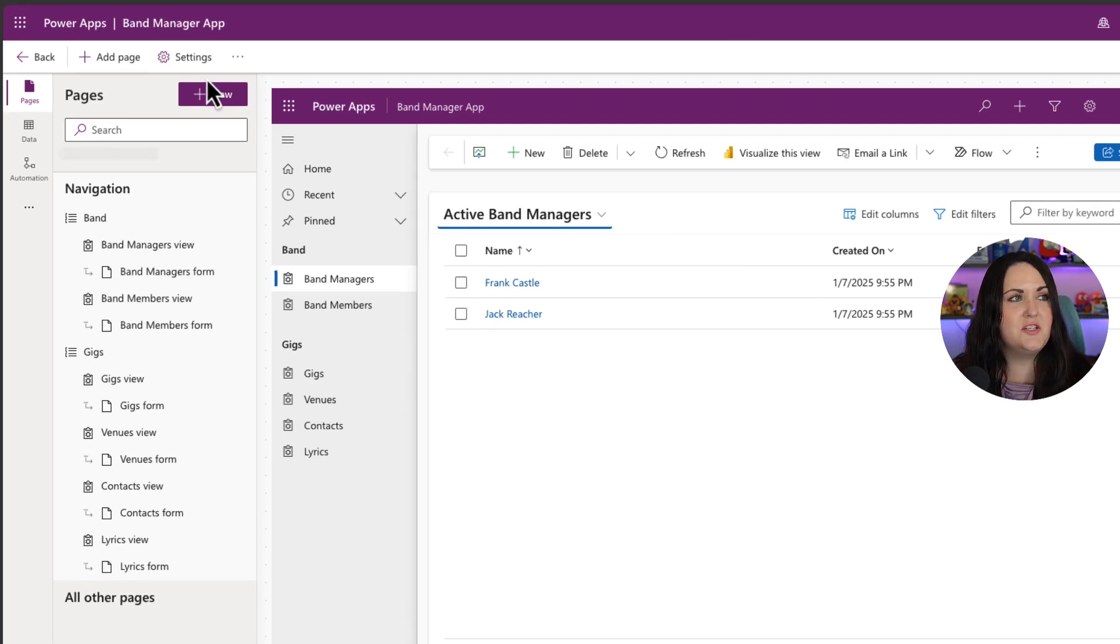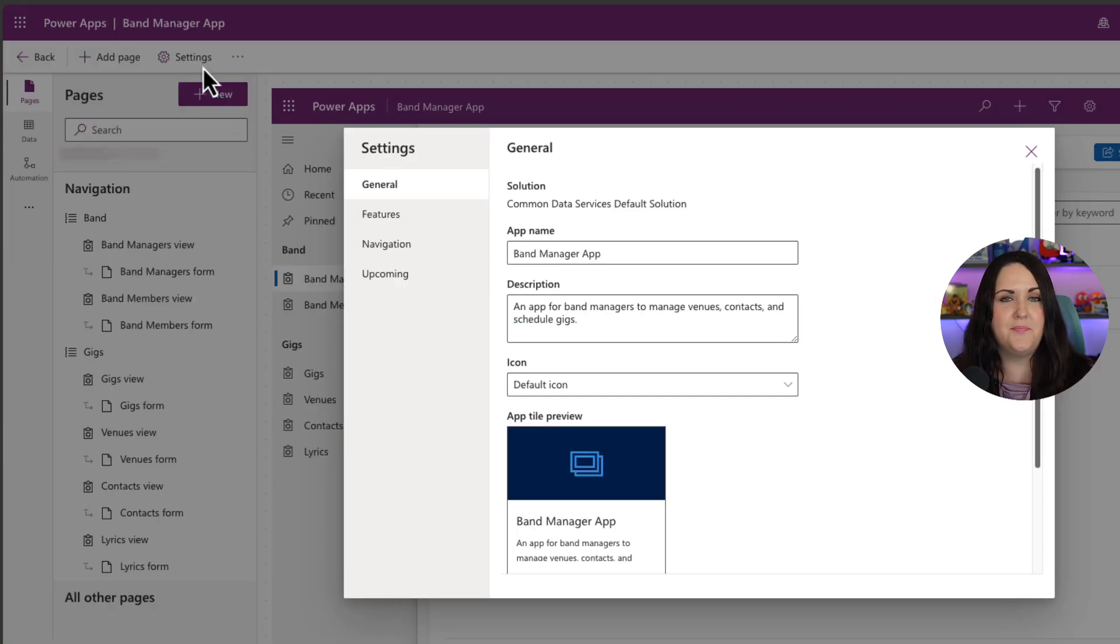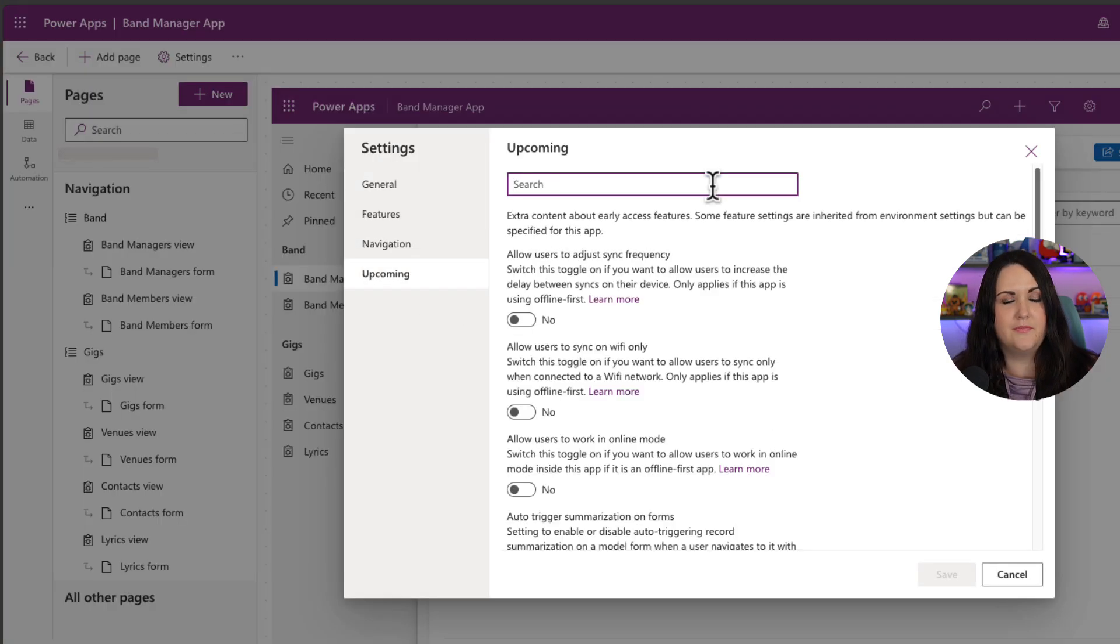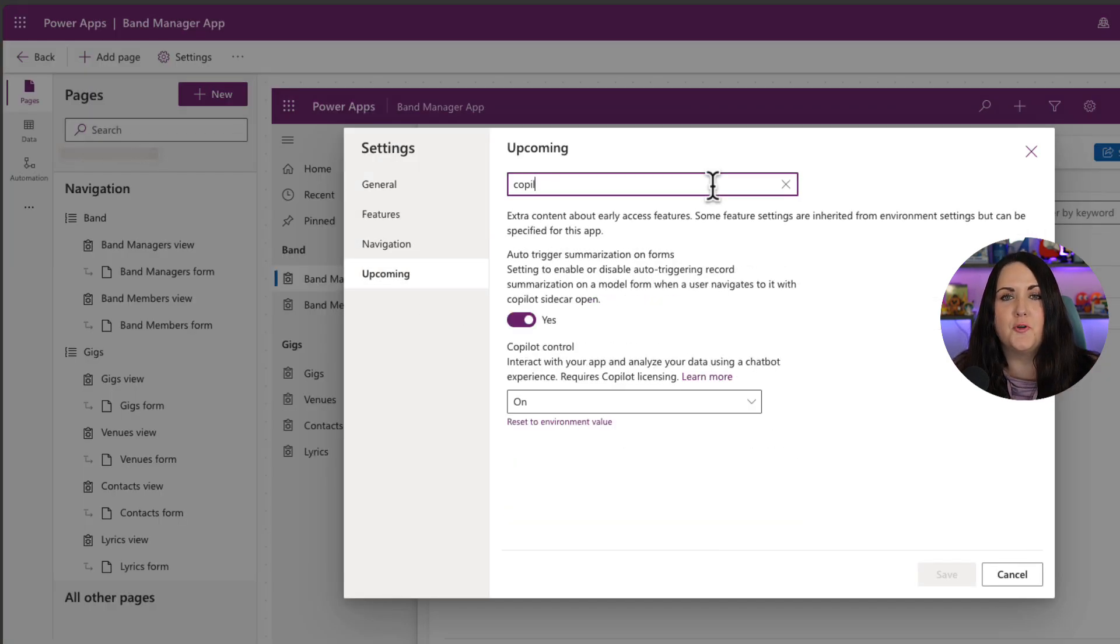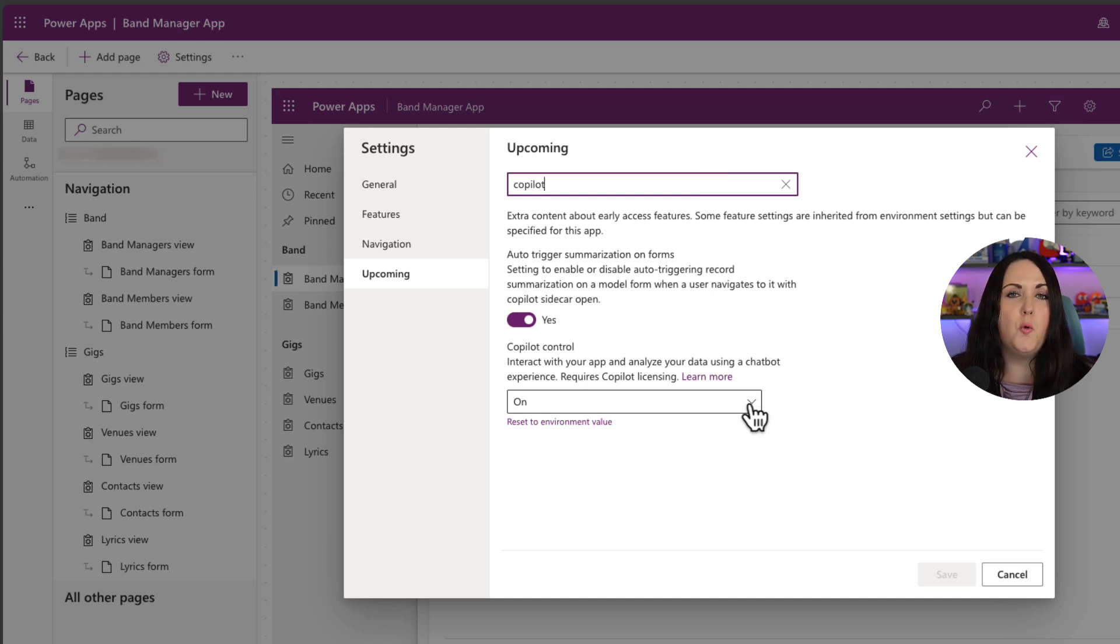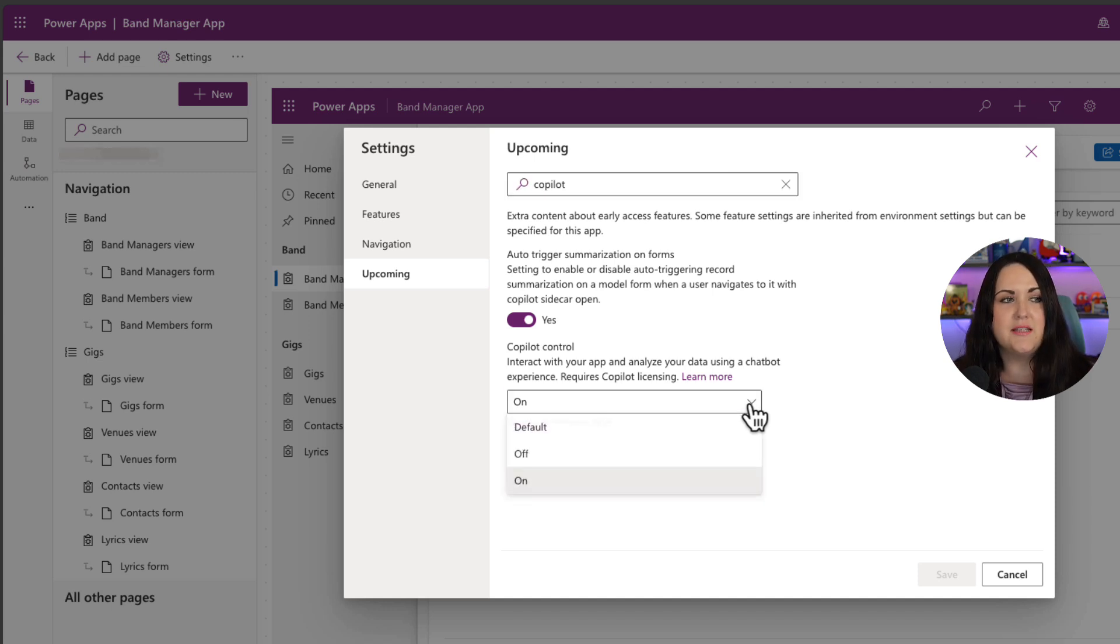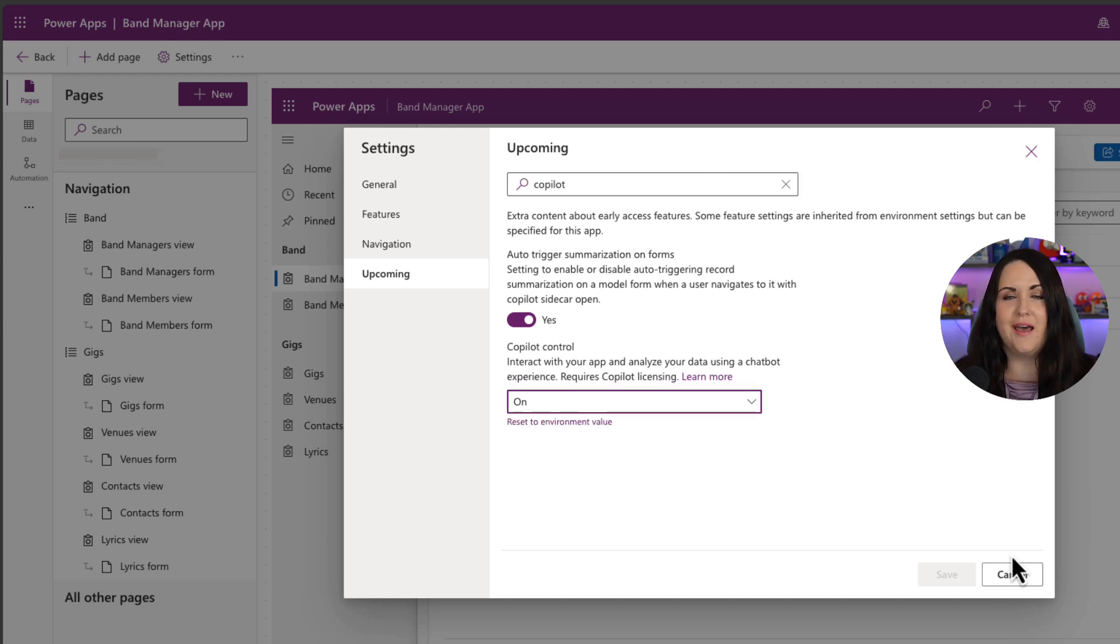Then in the settings of your model driven app, select upcoming and do a search for Copilot and make sure on this Copilot control dropdown that this is set to on. Once you do that, you should be all set.